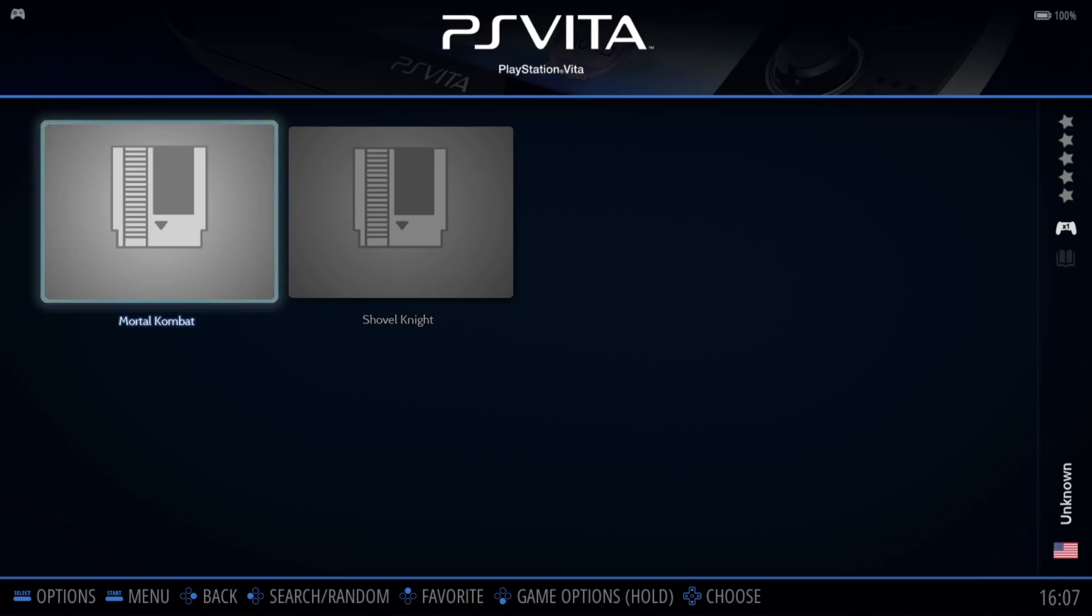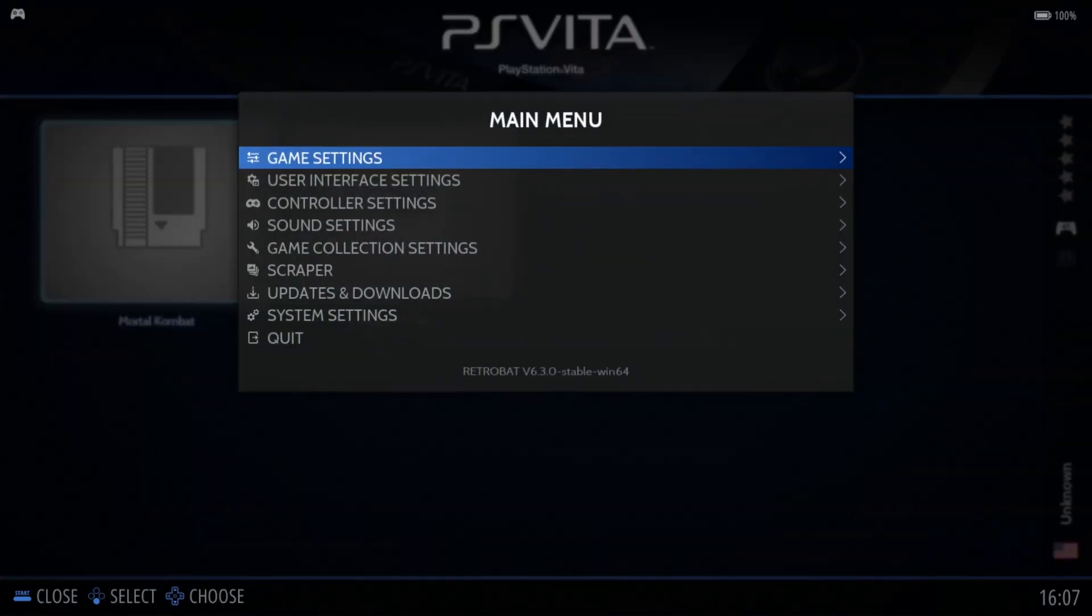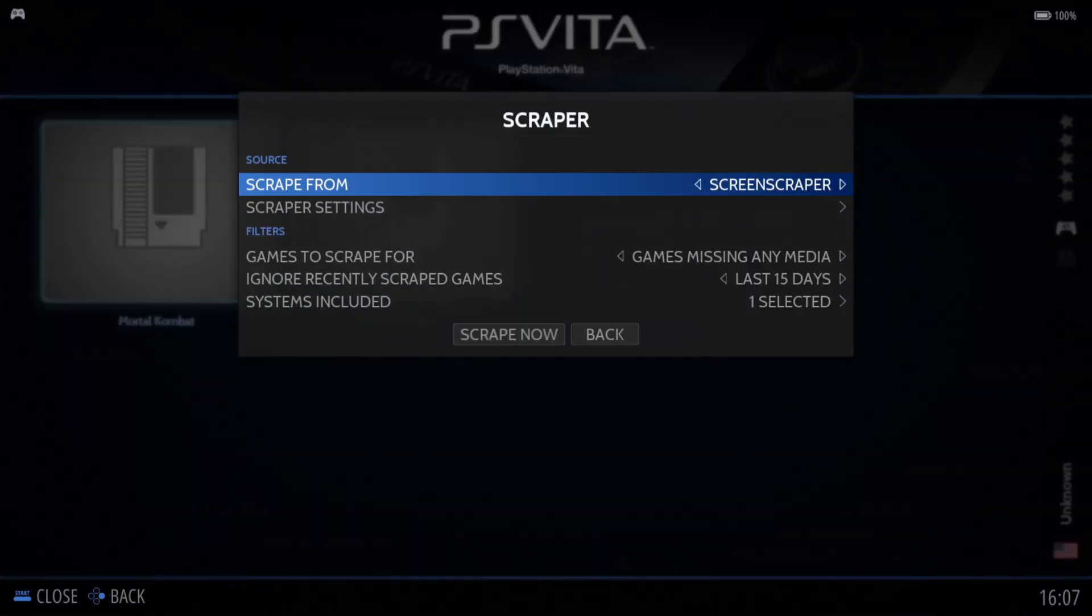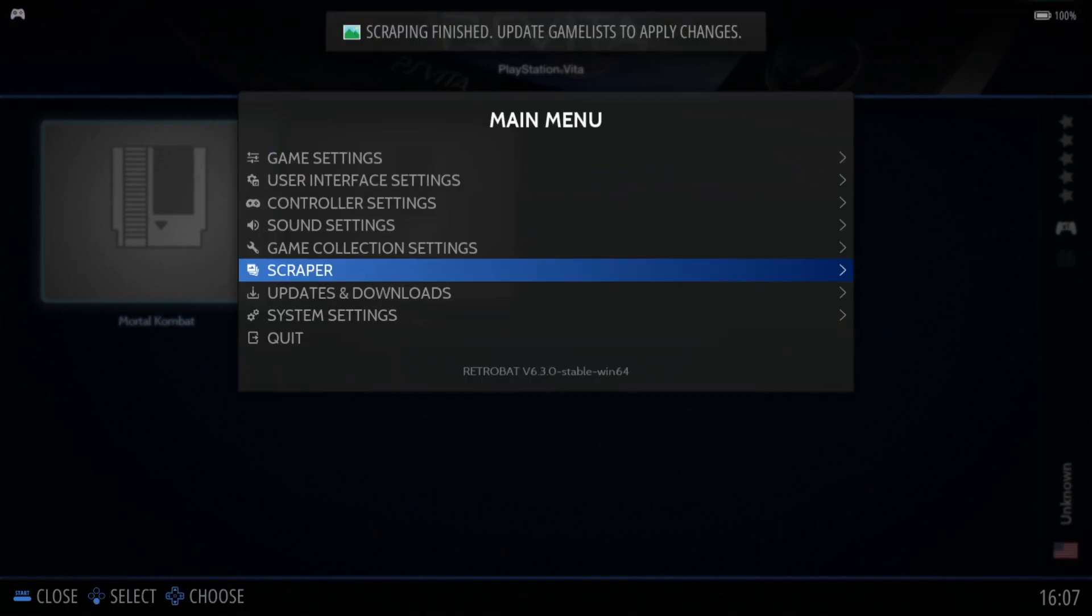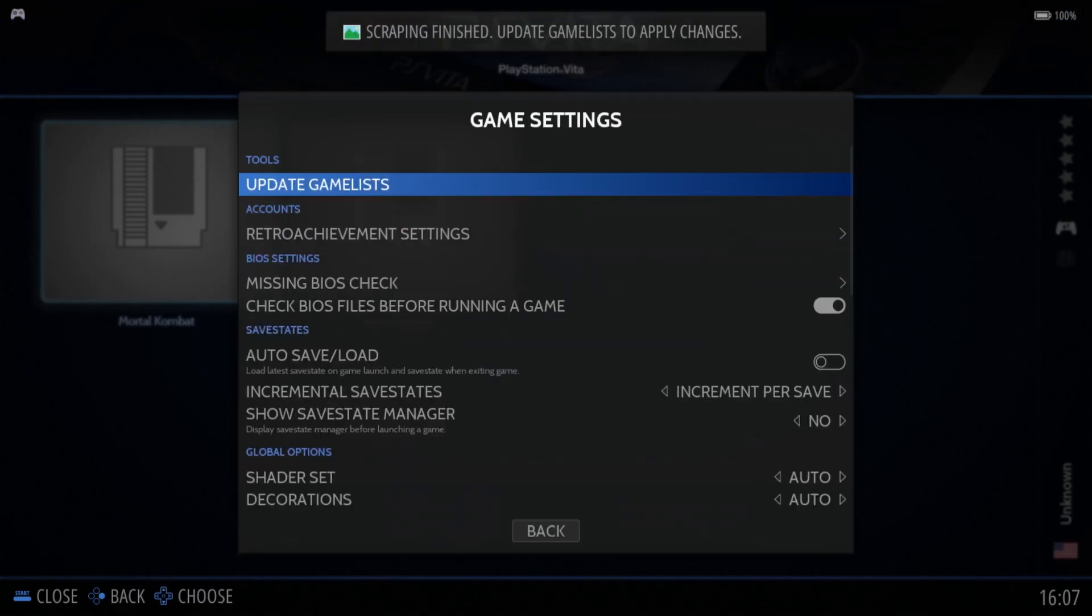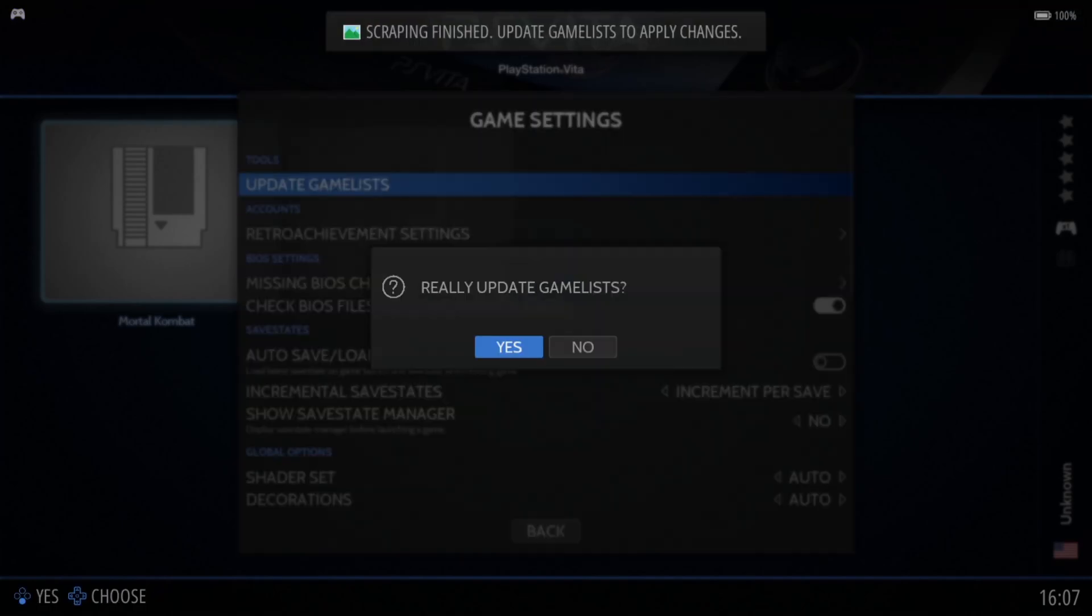Okay, so let's download some artwork. So main menu, scraper, and I'm going to go to scrape now. And game settings, and update game lists, yes. Okay, so Shovel Knight doesn't have any artwork.